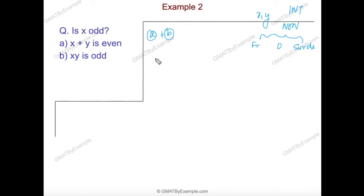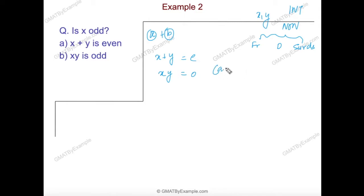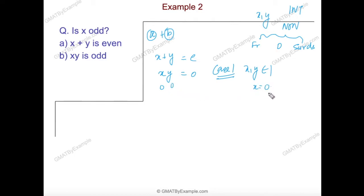So with statement B, sometimes you get yes as the answer, other times you get no. Hence statement B is also insufficient. Now let's combine the two statements. We are given x plus y is even and x times y is odd. For integers: since xy is odd, both x and y must be odd. So x is odd — we get yes. And since both are odd, x plus y is even — consistent. So for the integer case, the answer to 'is x odd?' is yes.